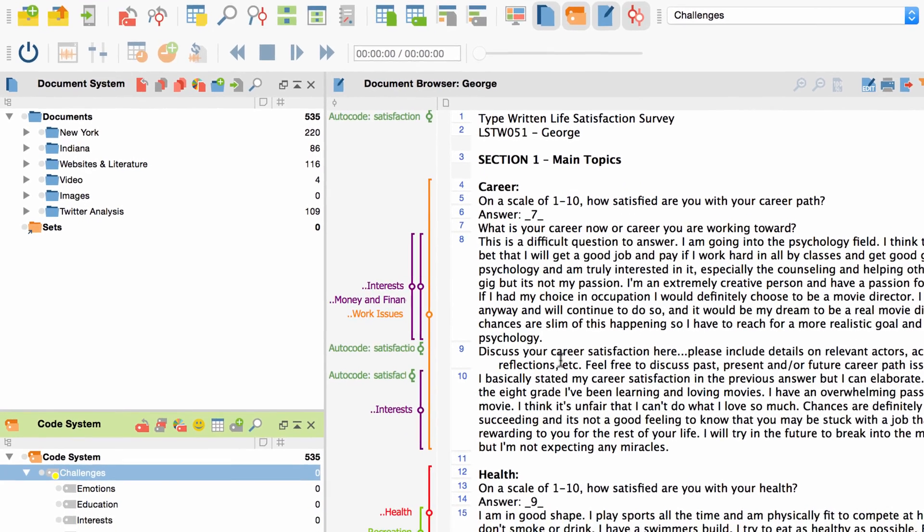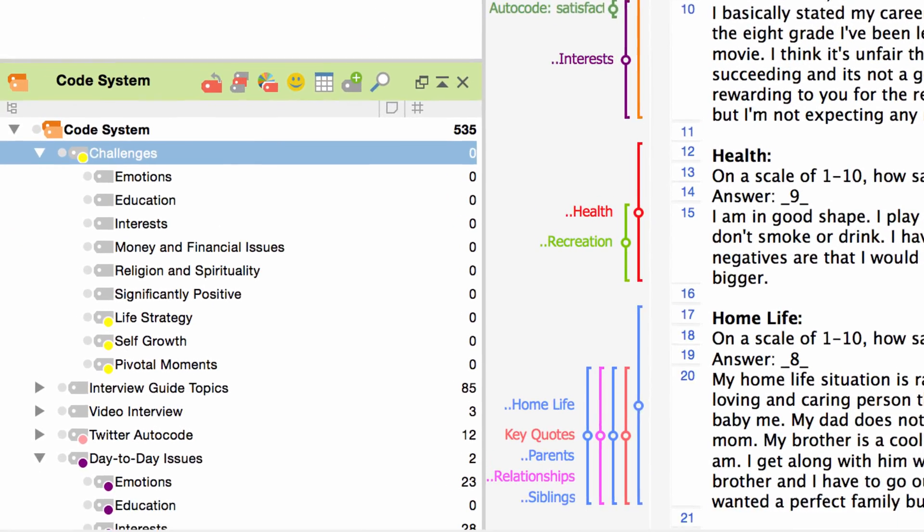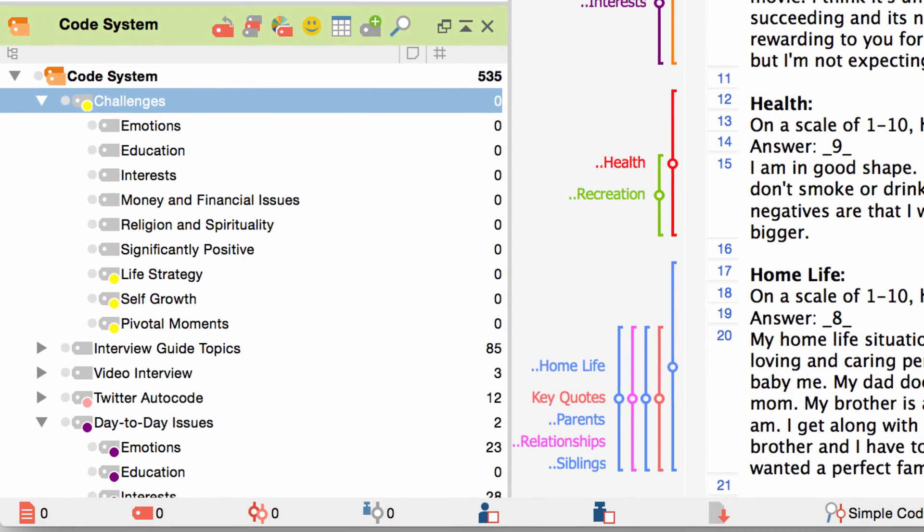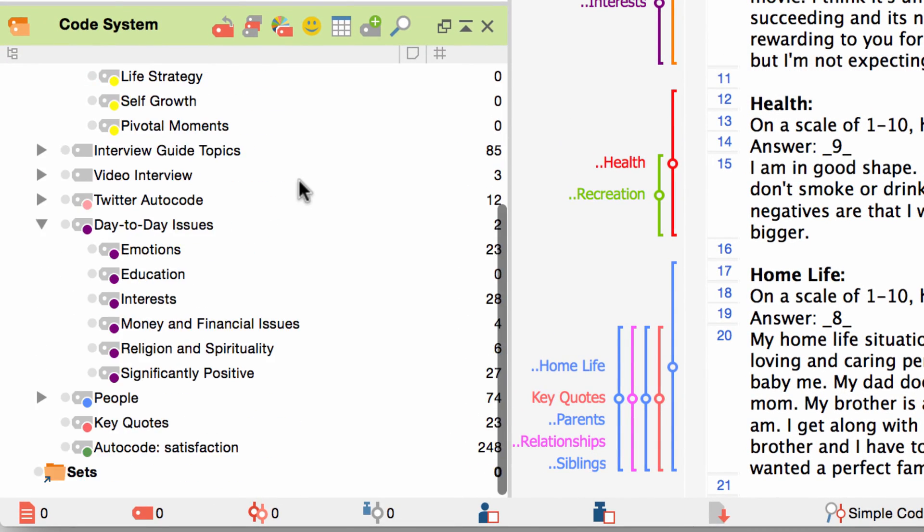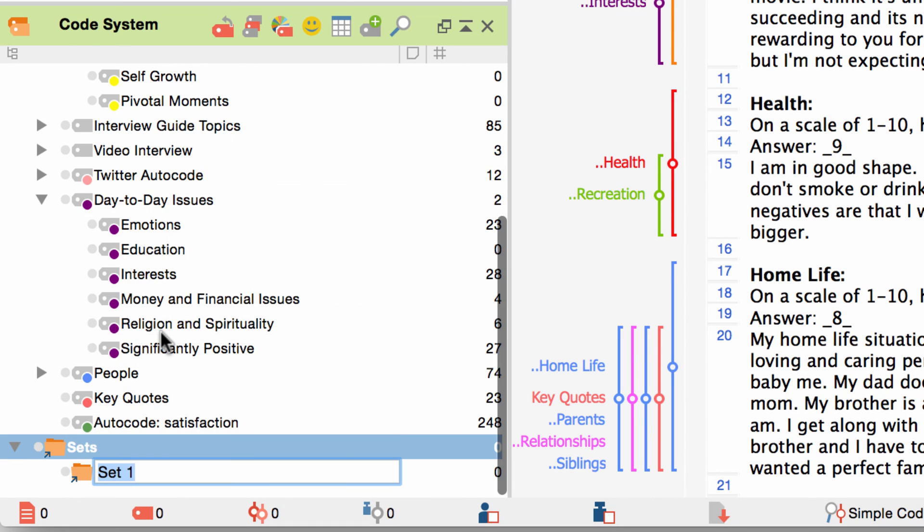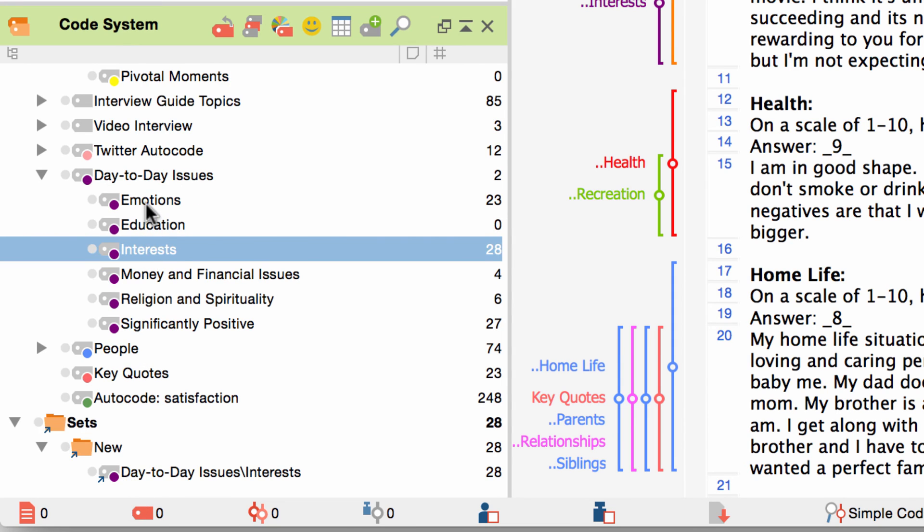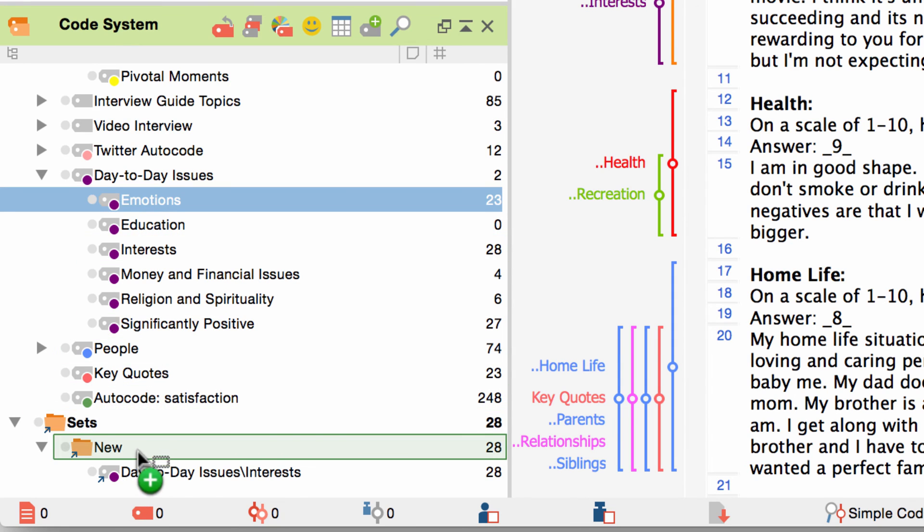Last but not least we will talk about the possibility to create so called code sets. If you scroll to the very bottom of your code system you will find a folder called sets. Right click on it choose new set from the context menu and create a name for the set. You can now drag and drop any codes and subcodes into this set and then rearrange them as you like.